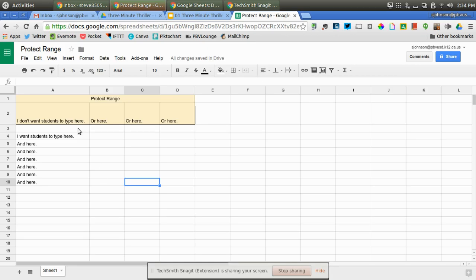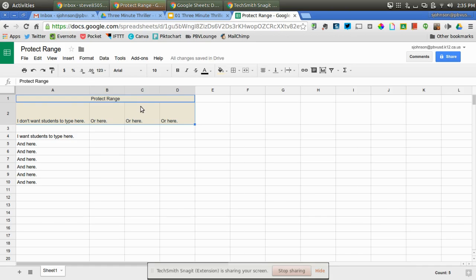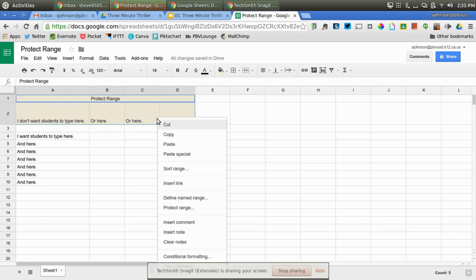It's really easy. All I'm going to do is highlight, click and highlight this section of cells that I want to protect. Then I'm going to right-click and go to "protect range."